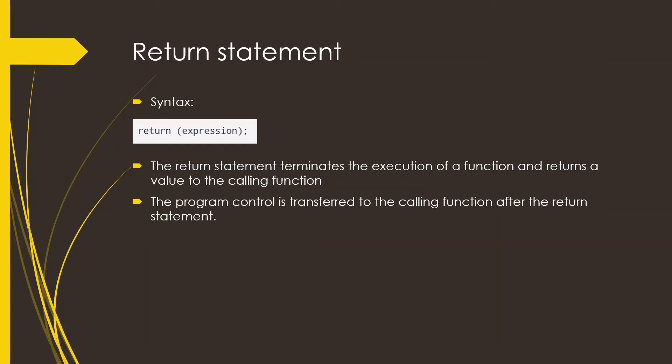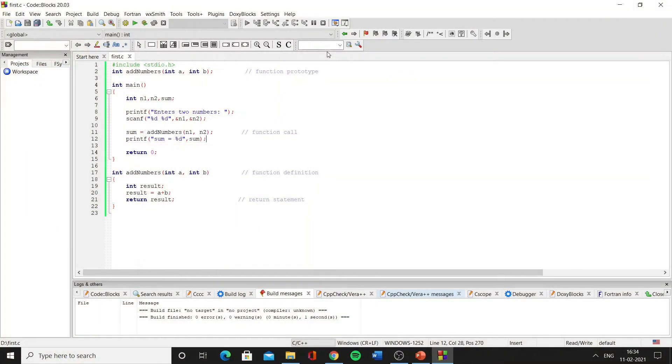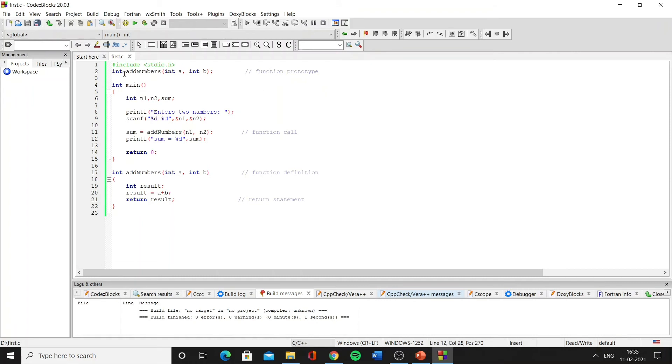Now let us look at a program to understand these concepts better. So now in this code, we are first including stdio.h which has the user-defined functions printf and scanf used for input-output purposes, and here is the function prototype where we are defining the return type of the function followed by the function name which is addNumbers, followed by the type of argument taken by it which in this case both are integers.